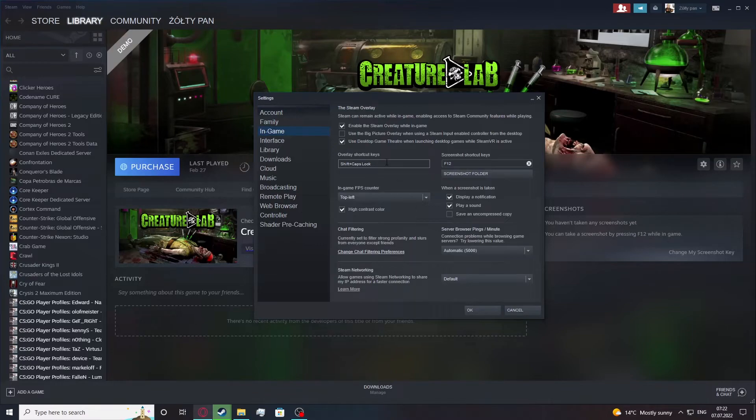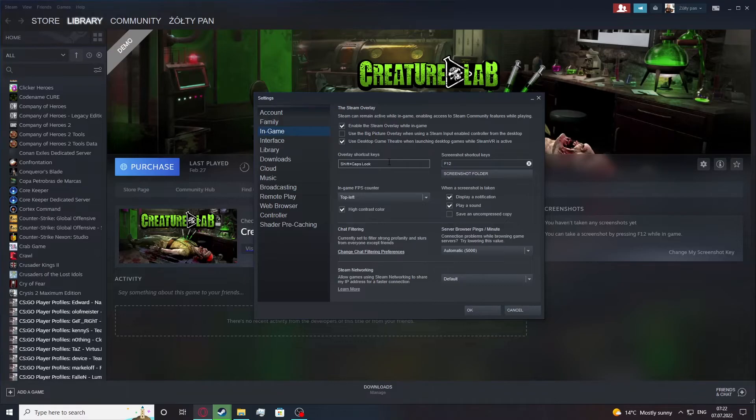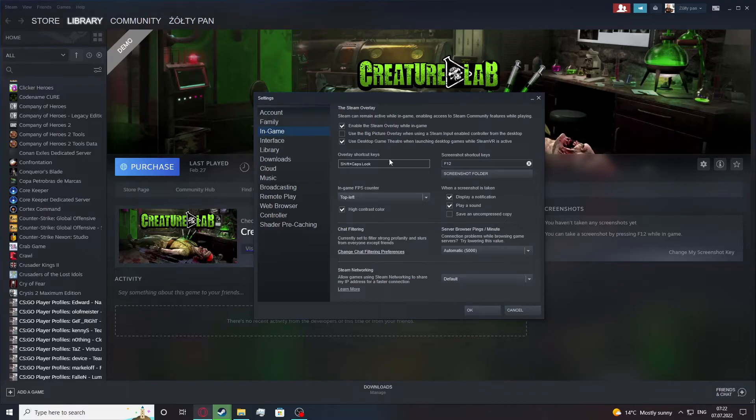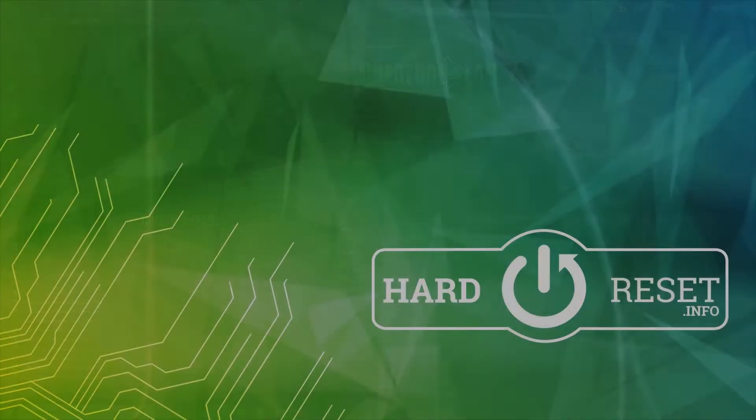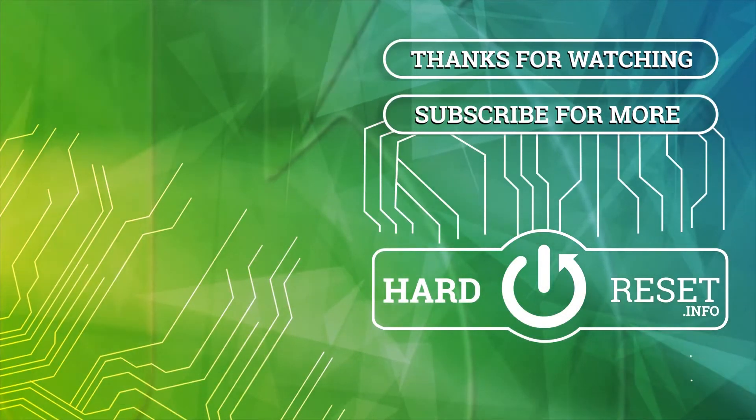And that's it for this video, hope you like it, please consider subscribing to our channel, leave a like and a comment below. Thank you.